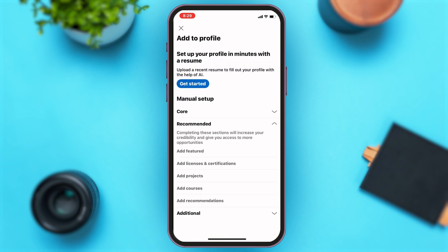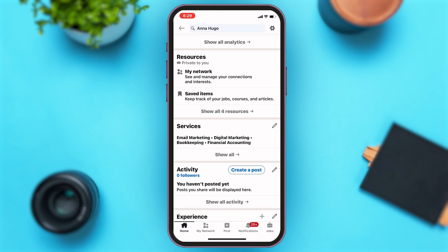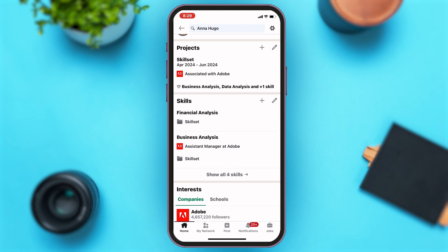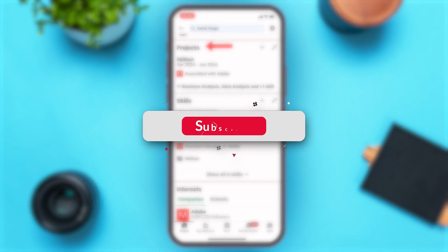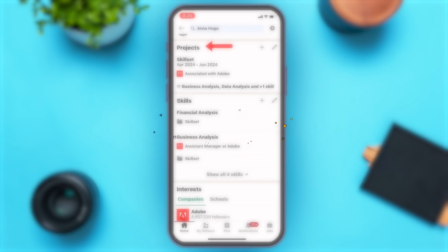To check if you've successfully added your project, go back to your profile and scroll down. Right above where you've added your skills, you can see the Projects section with your project listed. This is how you can successfully add your project in LinkedIn. If you find this video helpful, kindly like, share, and subscribe, and don't forget to leave a comment below. Thanks for watching!